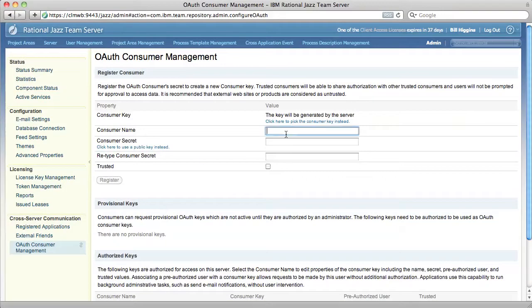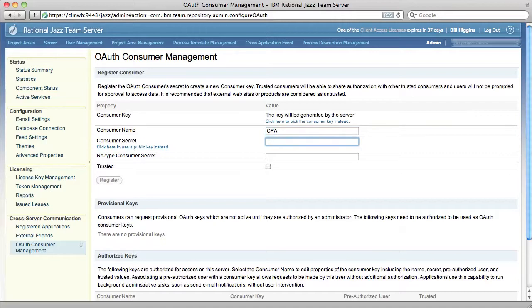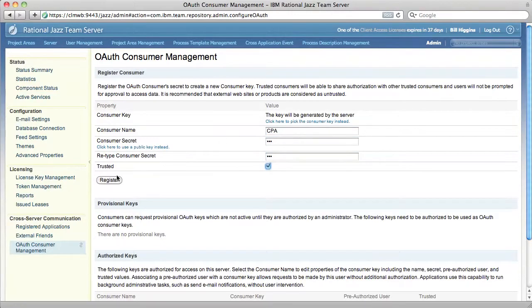Now I'm going to create a consumer key that will allow the Common Project Admin application to talk to the Jazz Team Server. The consumer name doesn't really matter, just call it CPA. Secret is like a password. Make it something secure and that you can remember. Now I'm going to click Register.